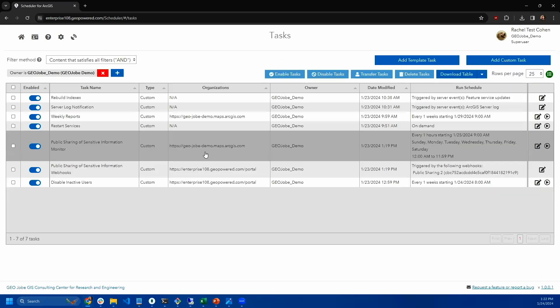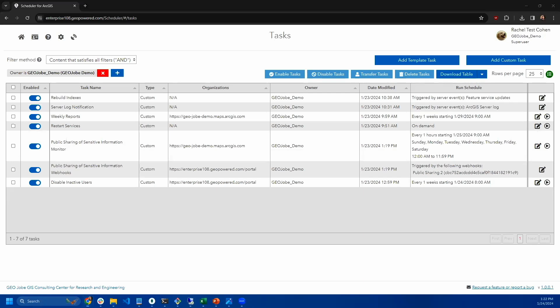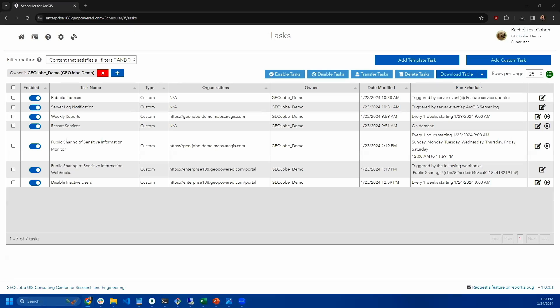We're going to see what this looks like in just a minute. One of the good things about webhooks is that they allow you to be reactive. So in a situation like this, you'd want to know right away as soon as that item was publicly shared.